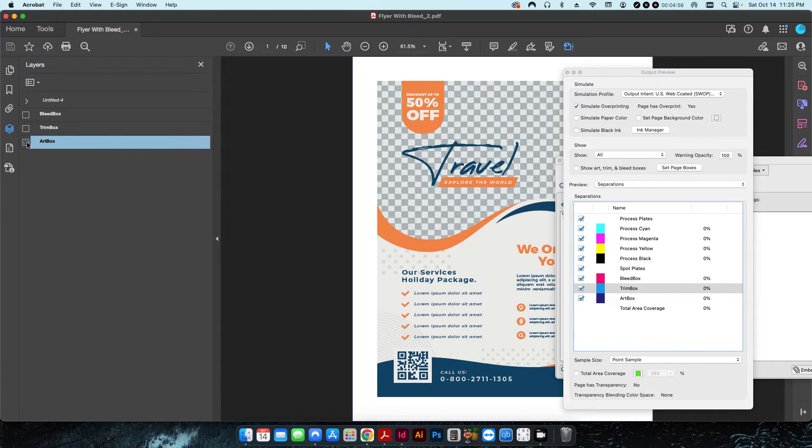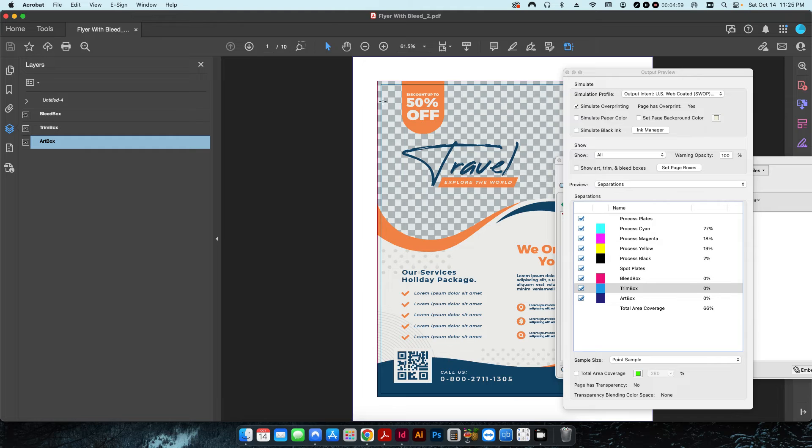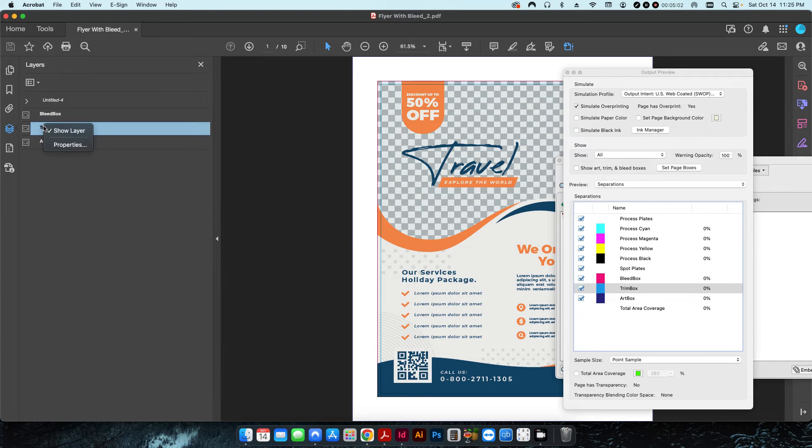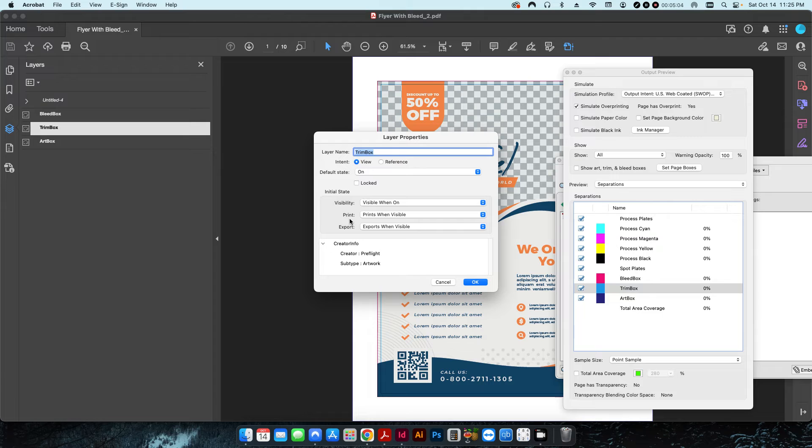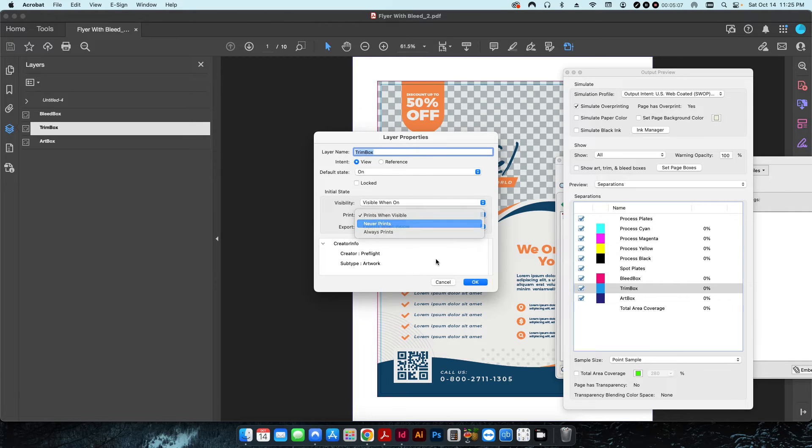I can either uncheck these so that they don't print, or if I want to leave them on there so I can visually see where those elements are, I can also right-click here and hit properties and then change the print value to never prints.